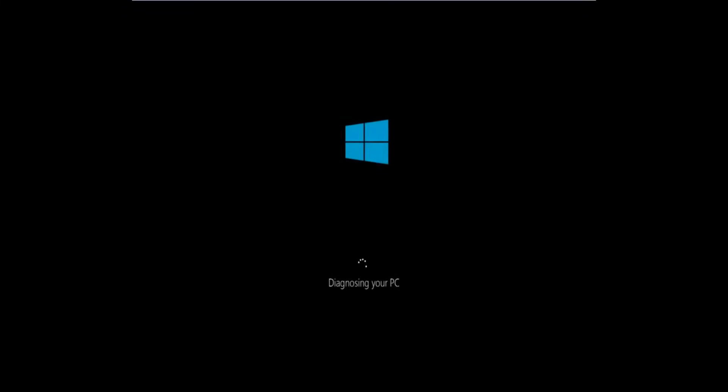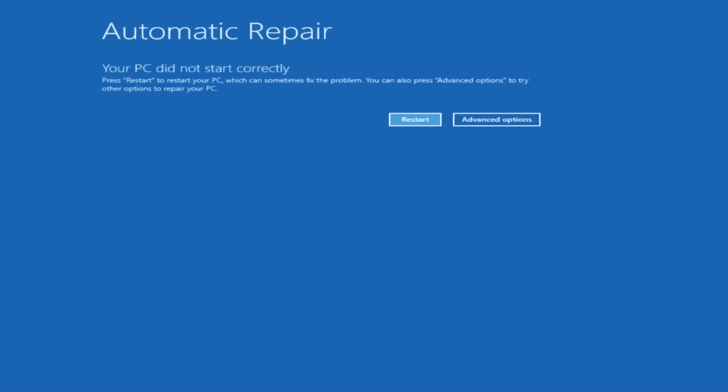So there's a couple different ways to get into the troubleshooting menu that I'm going to be working in in today's tutorial. The first one I would recommend doing is performing a hard power turn off three times in a row. So basically just hold down the power button three times, so restart your computer, turn off your power, then turn it on and off again another two times. And then hopefully it'll launch this automatic repair screen.